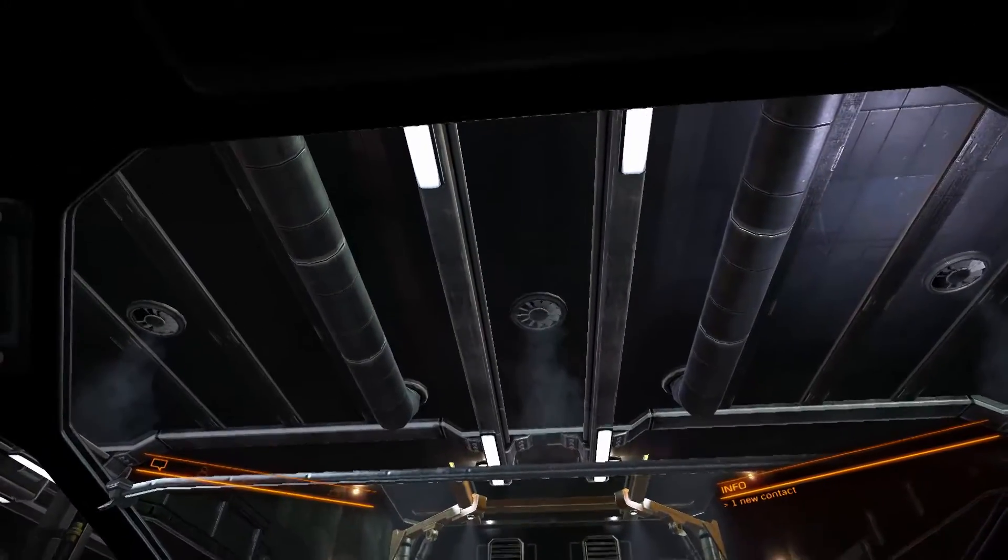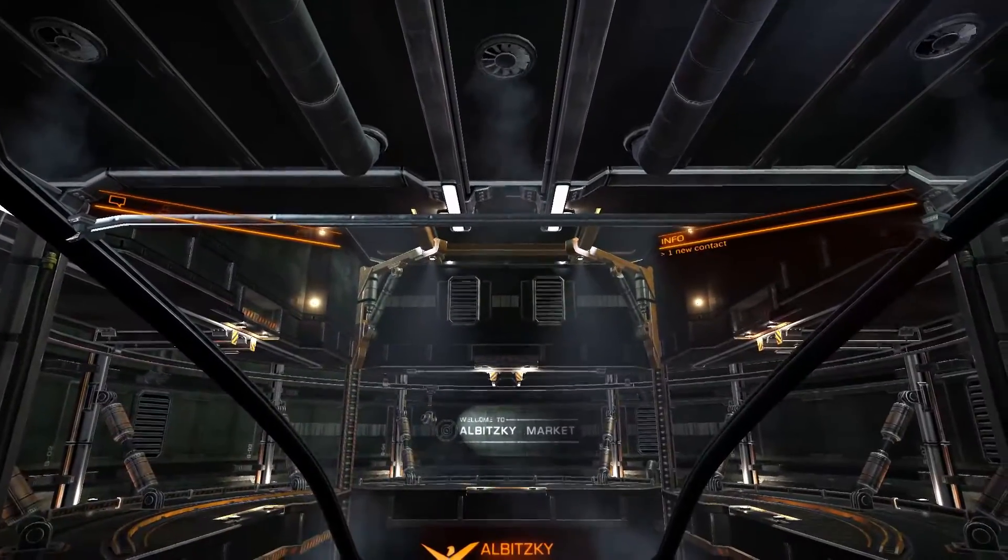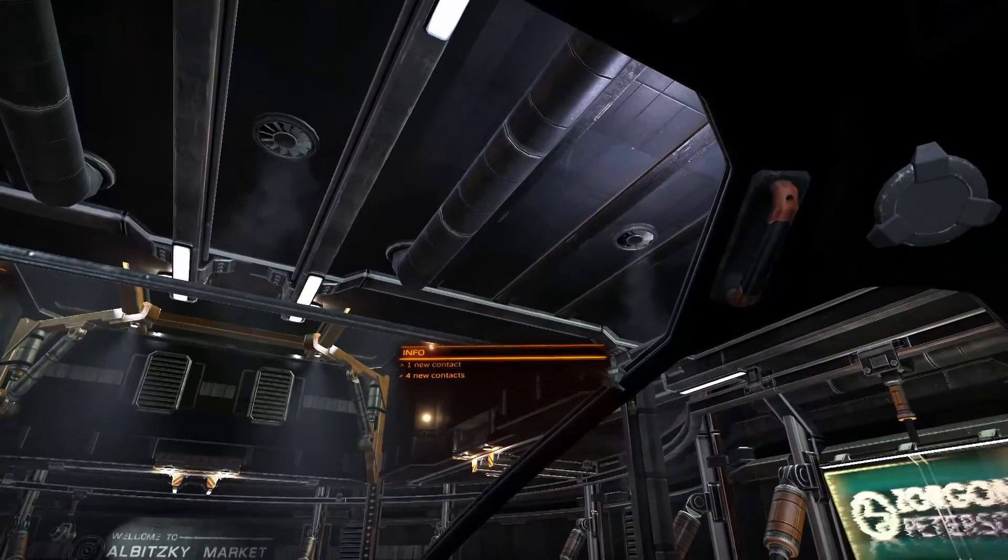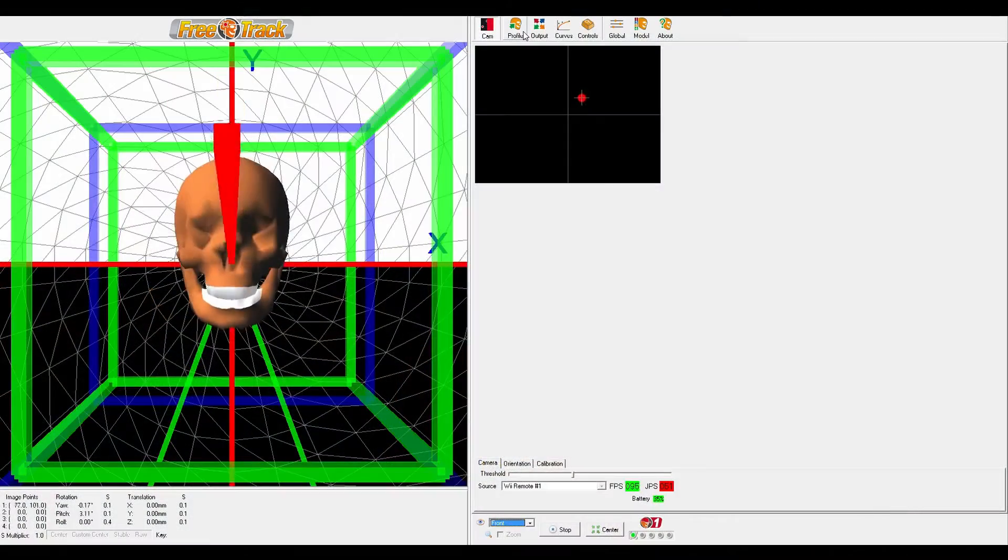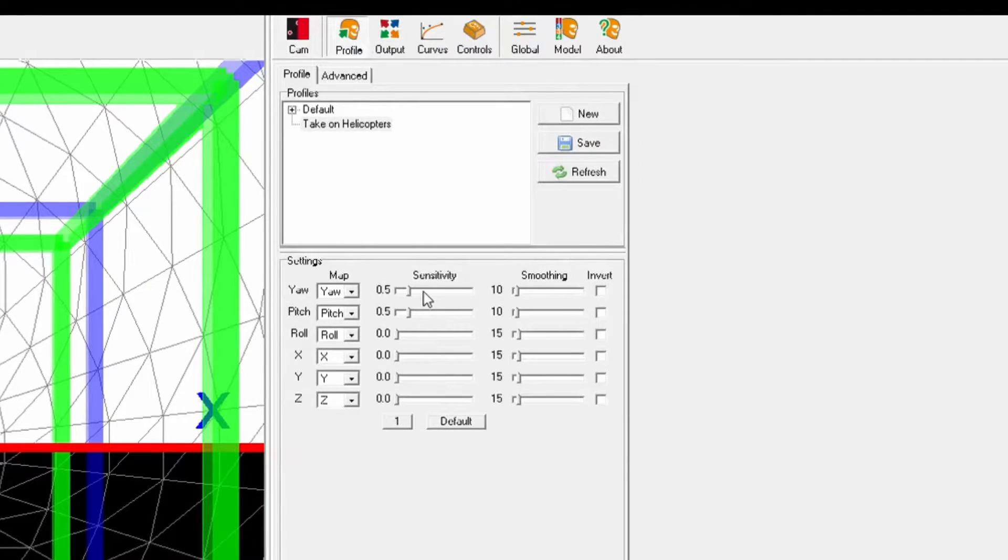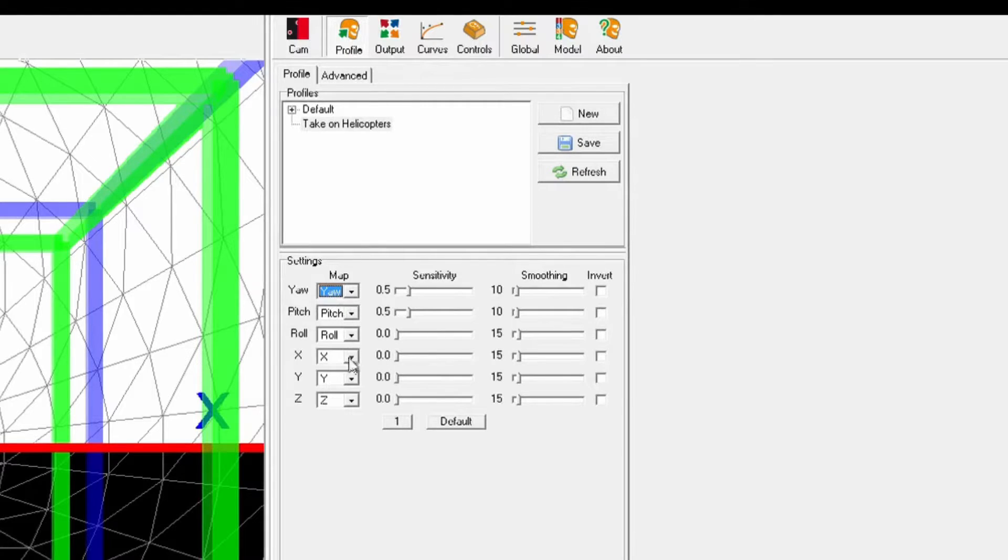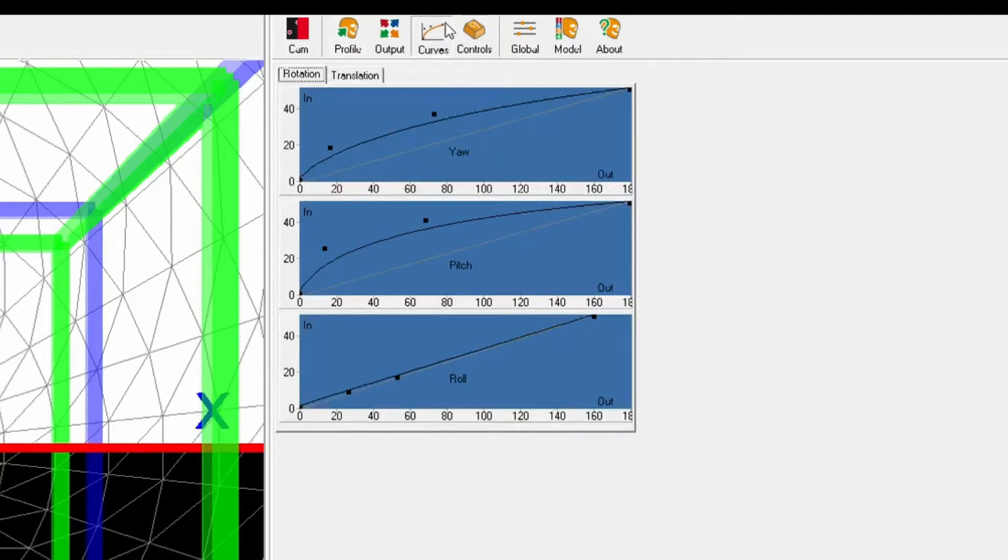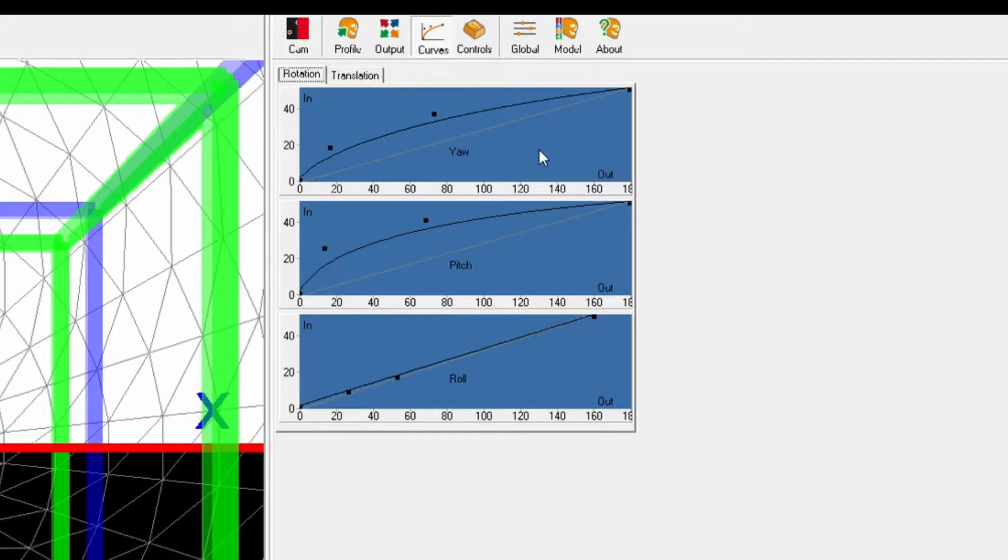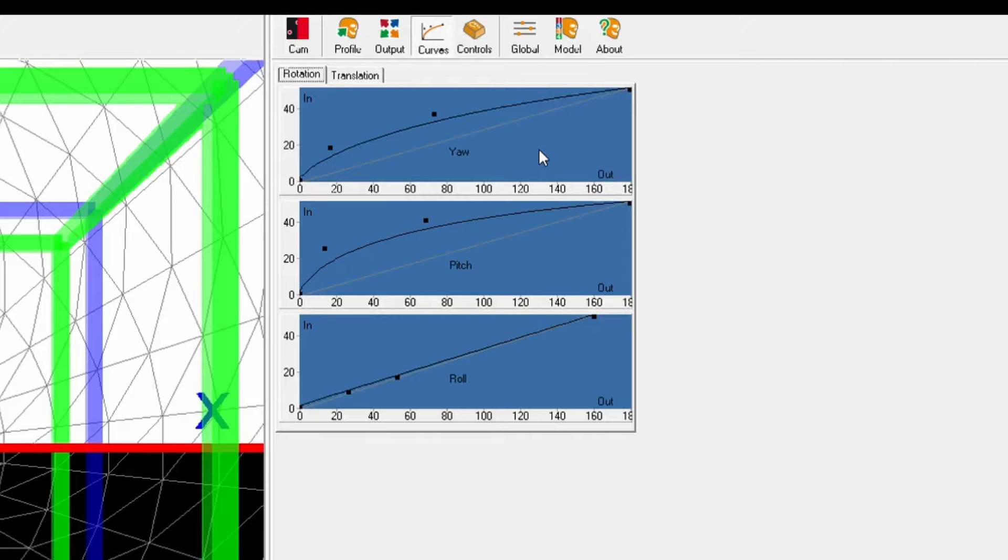So the last thing I need to do in FreeTrack is tweak the curves and the sensitivity settings. To tweak the sensitivity, you do that in the profile tab. You can save it as different profiles for different games if you like. And to tweak the curves, obviously just click on the curves tab. Now what the curves actually do is it allows you to apply sensitivity in a non-linear fashion. So the way to think about the curves is the bottom or the x-axis is the degrees of motion that you will actually get in game, so 0 to 180 degrees. And the y-axis represents the field of view of the camera that you're using.